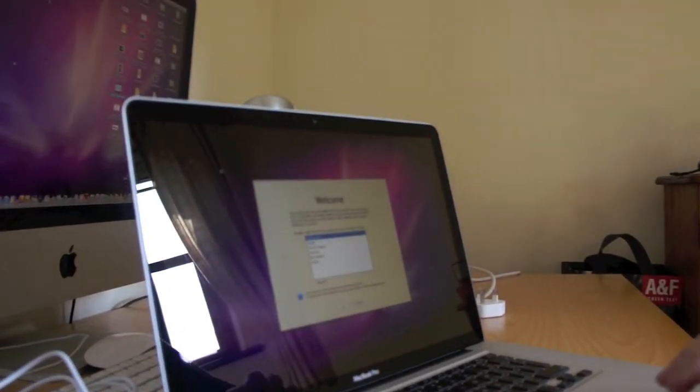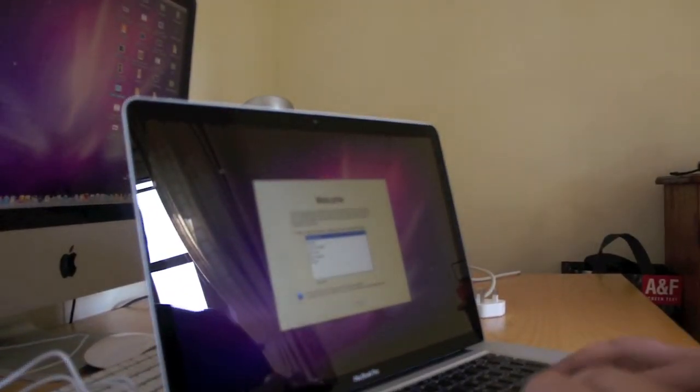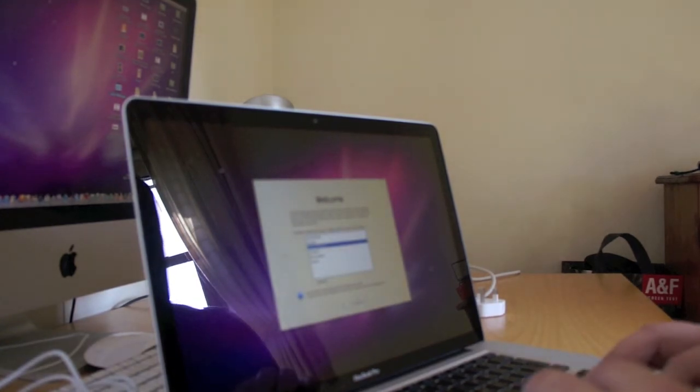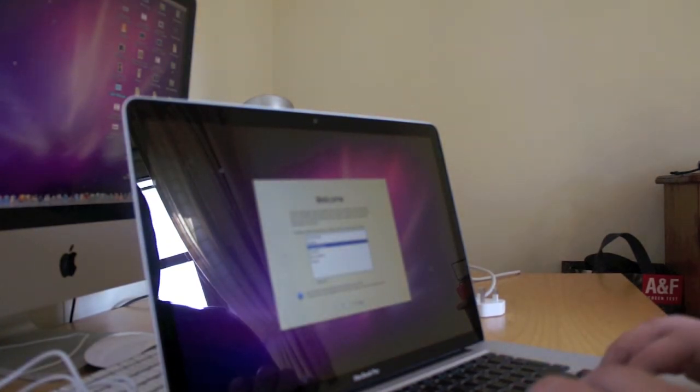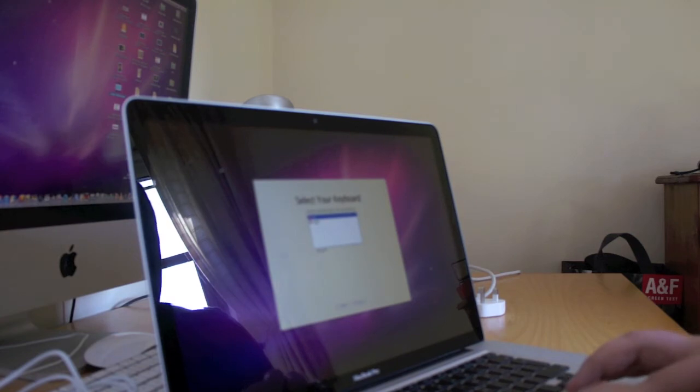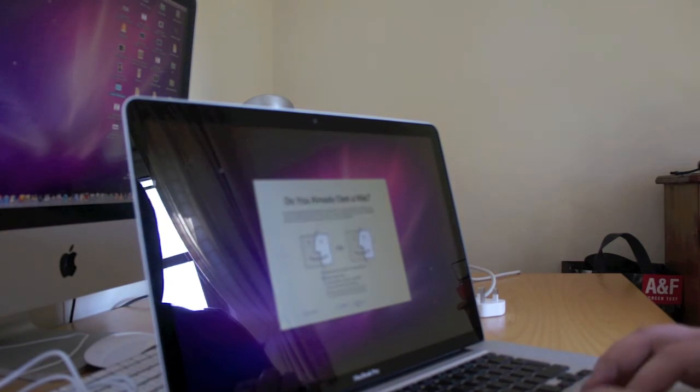So, yeah. This is the setup. I might just sort of skip past. Just so you don't get to see all my details. British. Hell yeah.